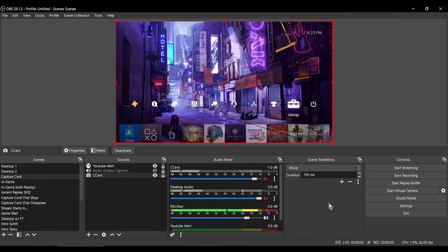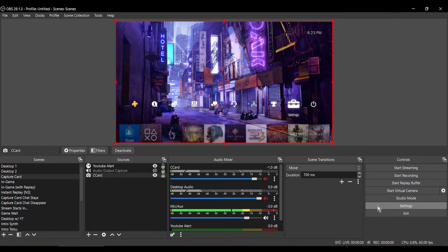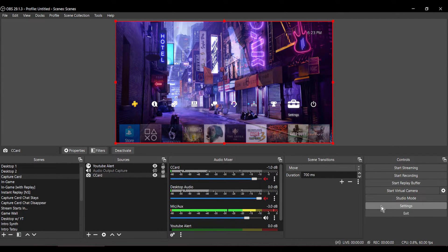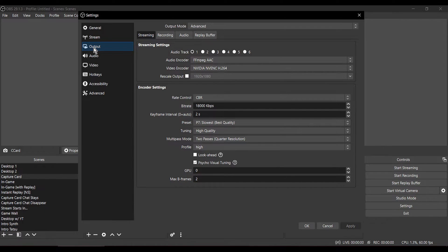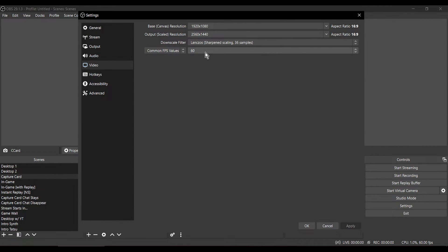Now that we have the Color Ranges set up, let's go ahead and set up our Video Output Settings within OBS. Click on Settings, then go to Video. Base Canvas, set this to 1920x1080. Output Scale Resolution, I use 2560x1440. Downscale Filter, you can set it to 36 samples. FPS Value, set that to 60.